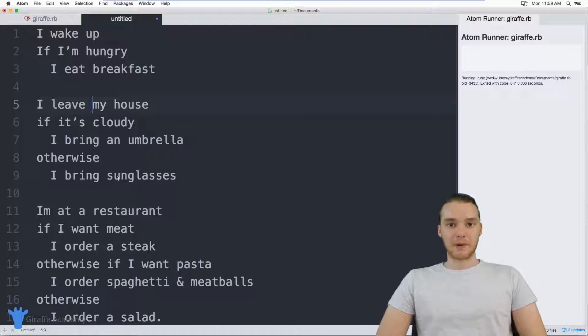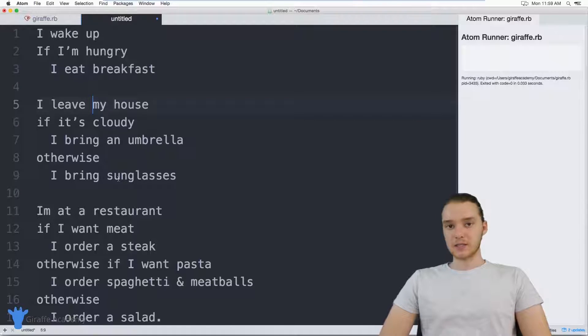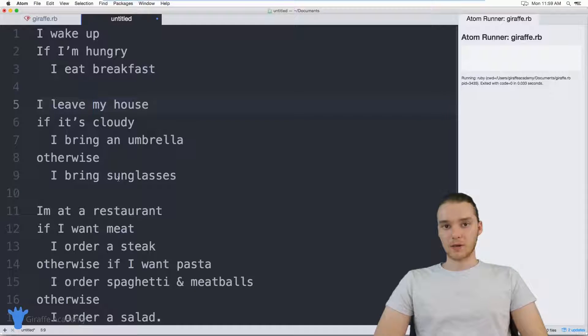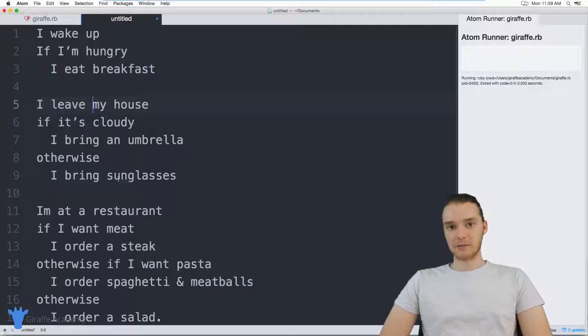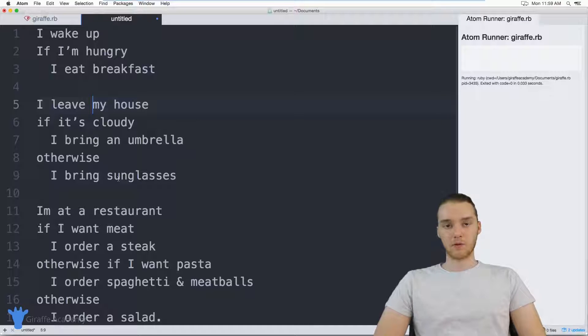Hey, welcome to Draft Academy. My name is Mike. In this tutorial, I want to talk to you guys about using if statements in Ruby.